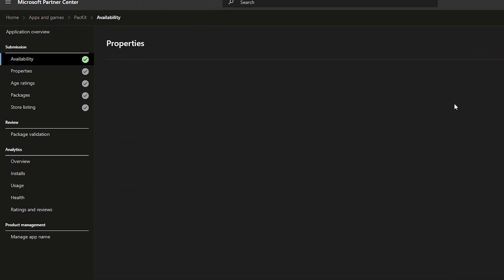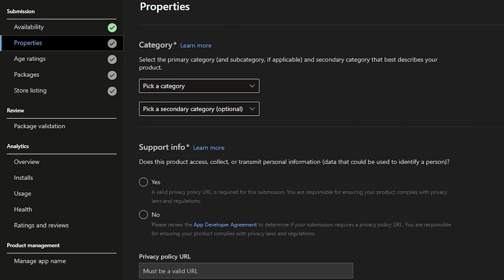Next, property page. First, category. Set up the appropriate category of your software. In our case, it's a utility tool.